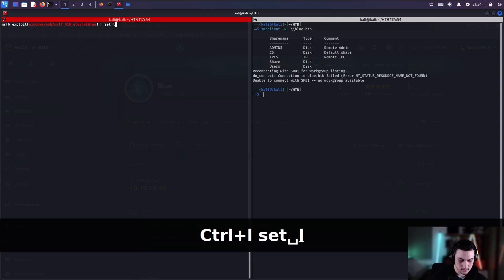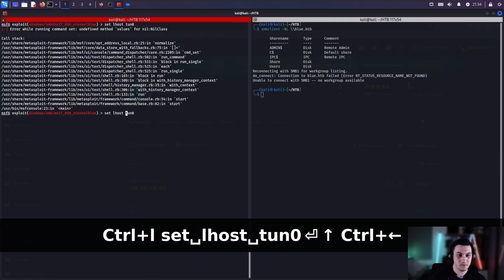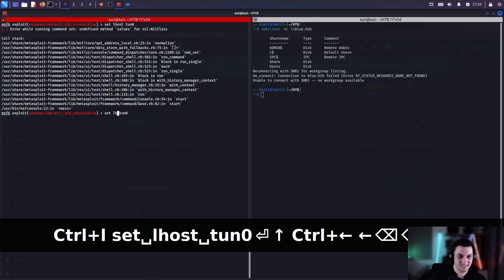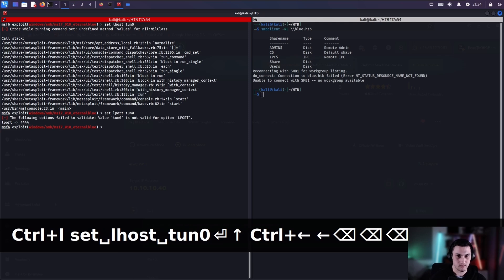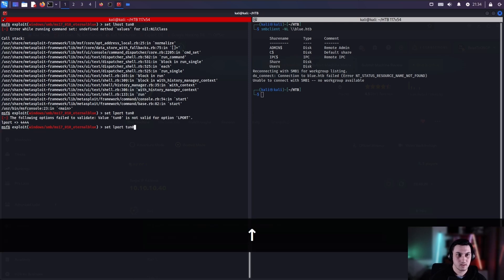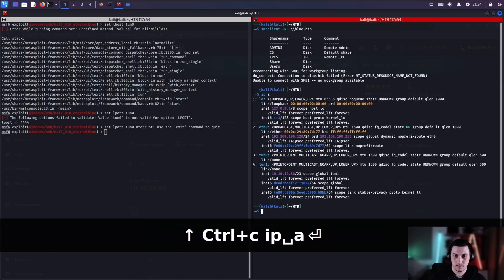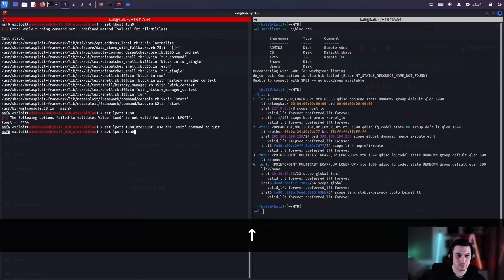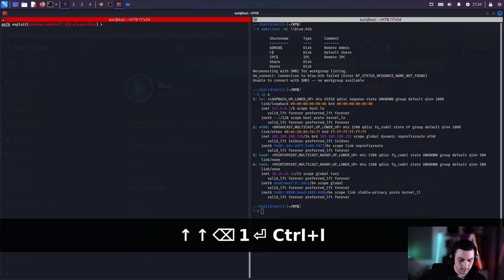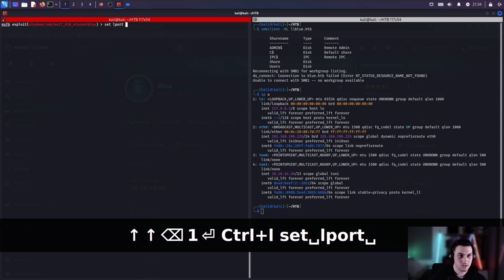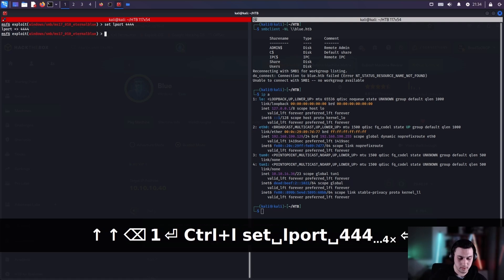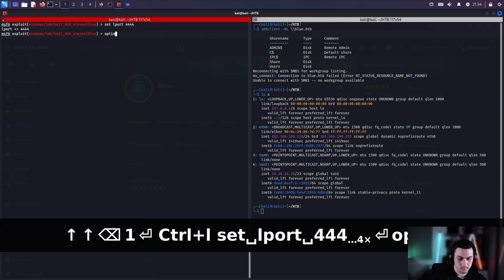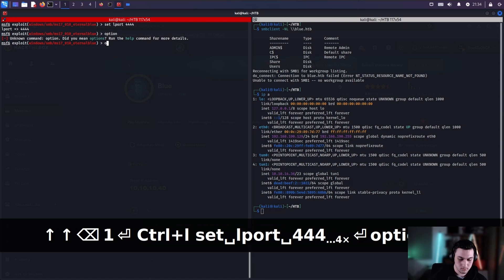You set R host to our box IP, because we're targeting that. And then, just options one more time real quick. So our R port's already set, which is SMB. So we're going to set L host to our tun0. Sorry, L port. Let's go, tun1 in this case for me. And we're going to set L port to 4444, pretty safe option.